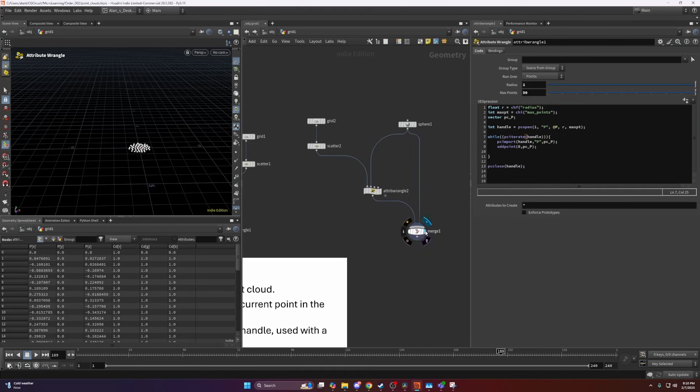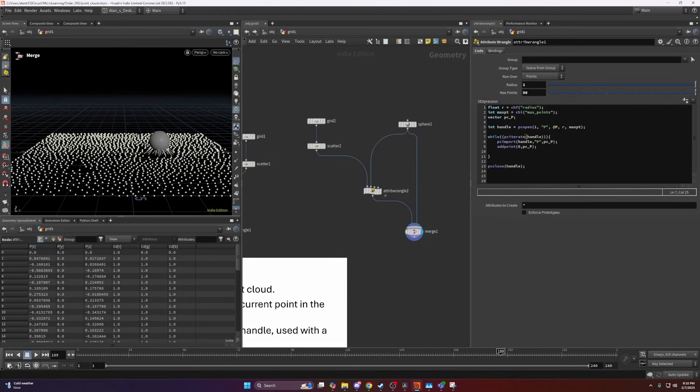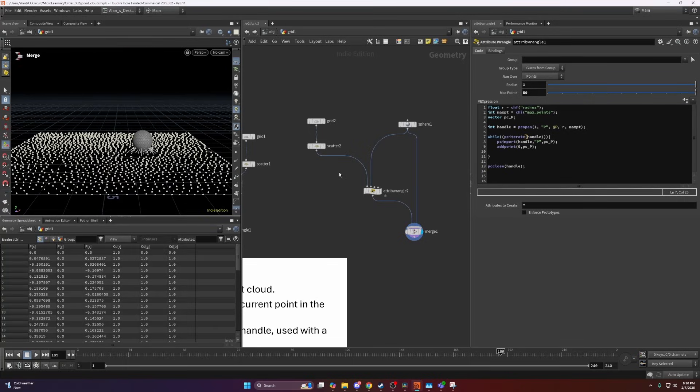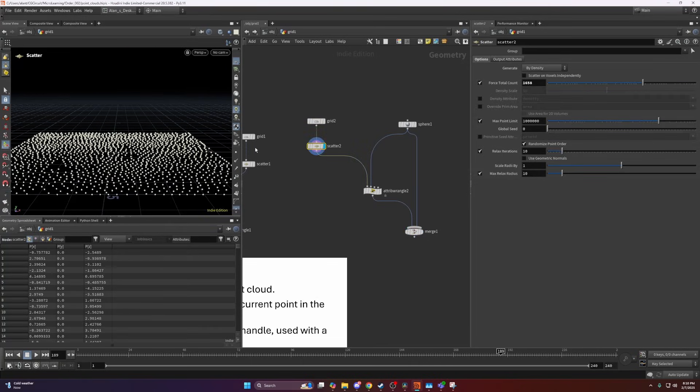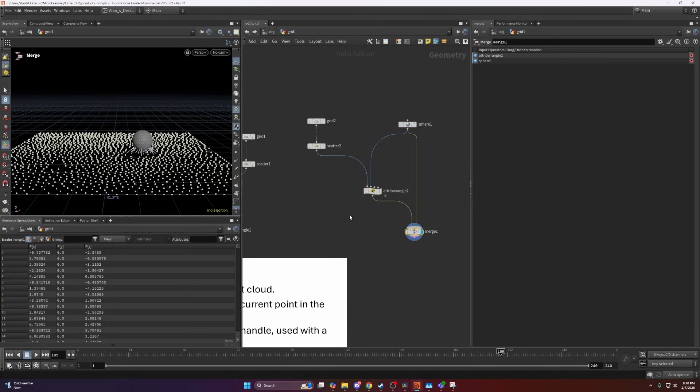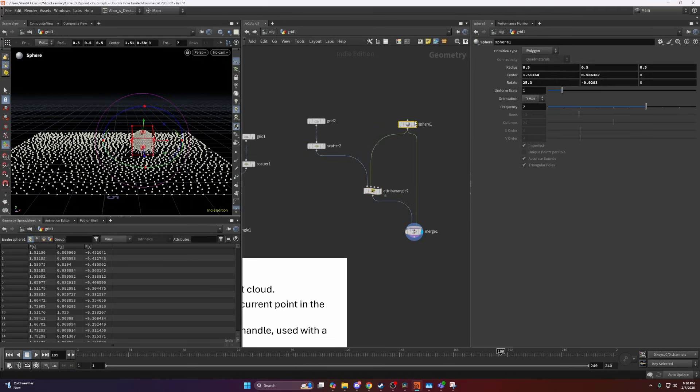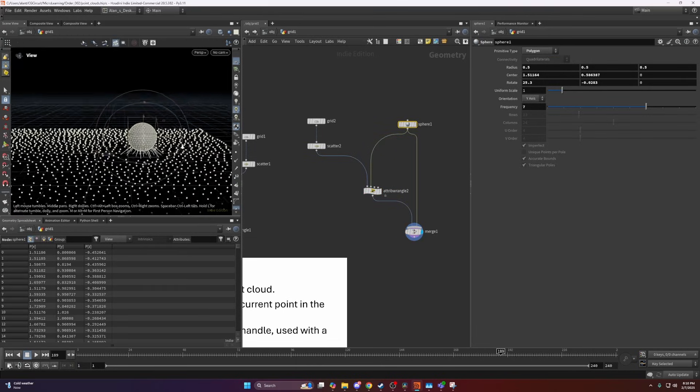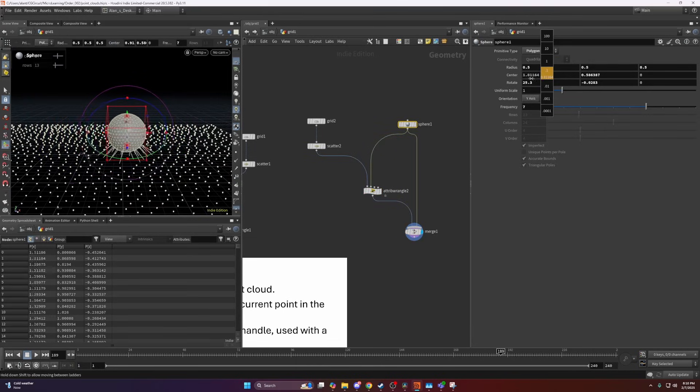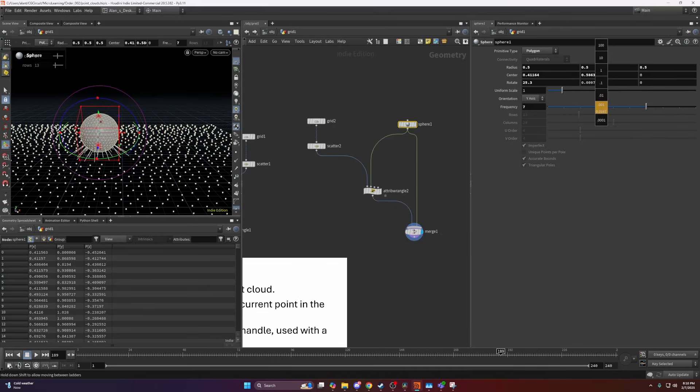Since we covered that, I think we can go on to the last example, which I won't cover in full depth, but here I just have scattered some points, a sphere, and this is the code here. If I rotate this, it creates an interesting animation.